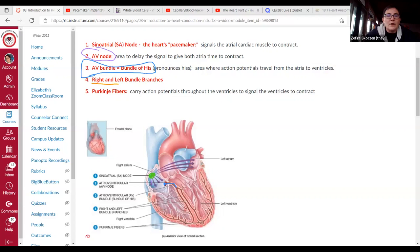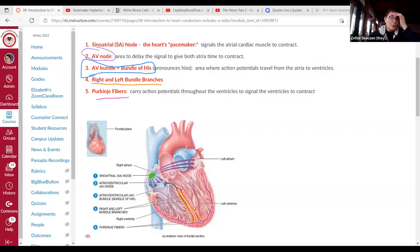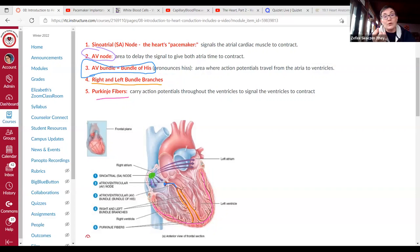Between the left and right ventricles we have the thick heart wall with the bundle branches, which then branch out into the Purkinje fibers all around the ventricles. Keep in mind this diagram is a cross-section, so these Purkinje fibers wrap all the way around the ventricles, sending a uniform signal for the ventricles to contract.